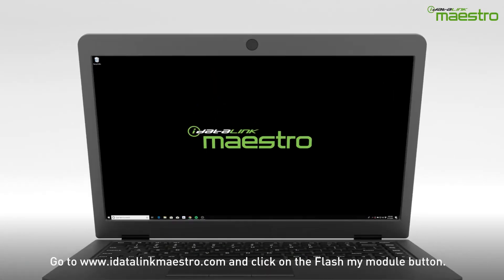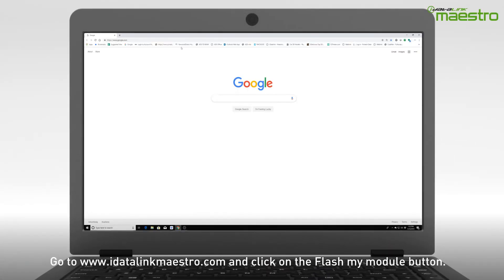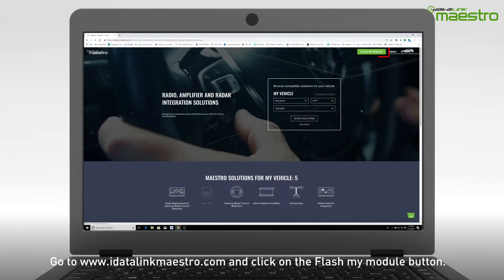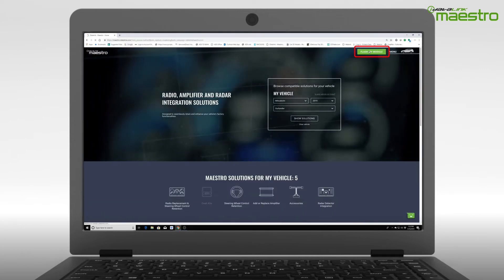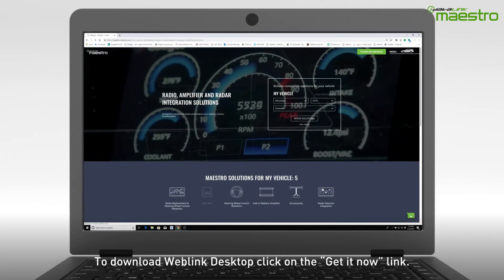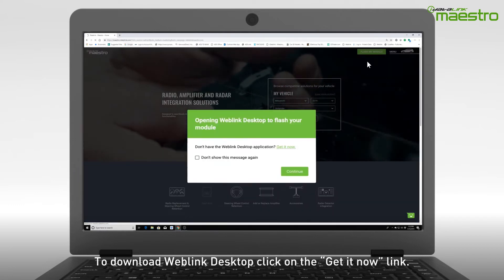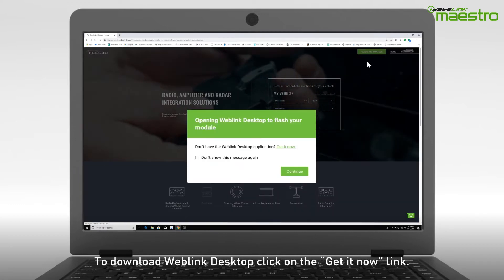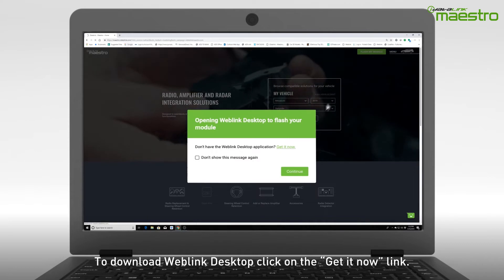To begin, go to www.idatalinkmaestro.com and click the Flash Your Module button in the upper right-hand corner. A window will appear and display Opening Weblink Desktop to Flash Your Module. Since Weblink Desktop has not been installed, click the link to get it now.